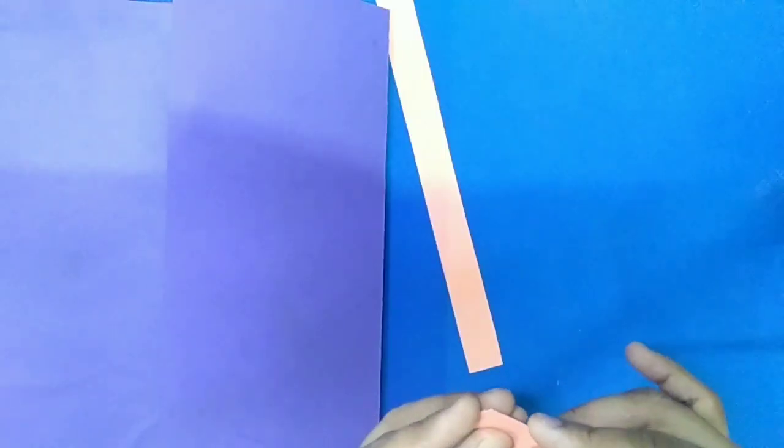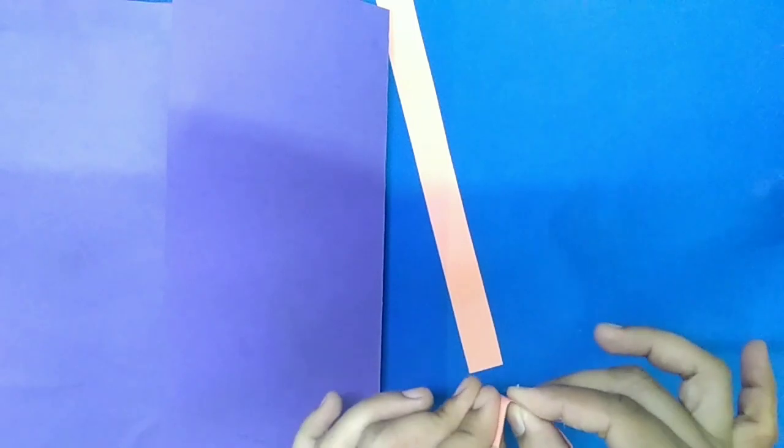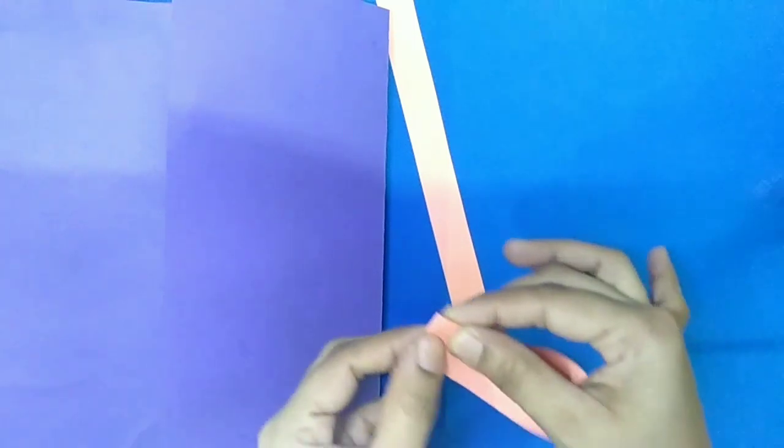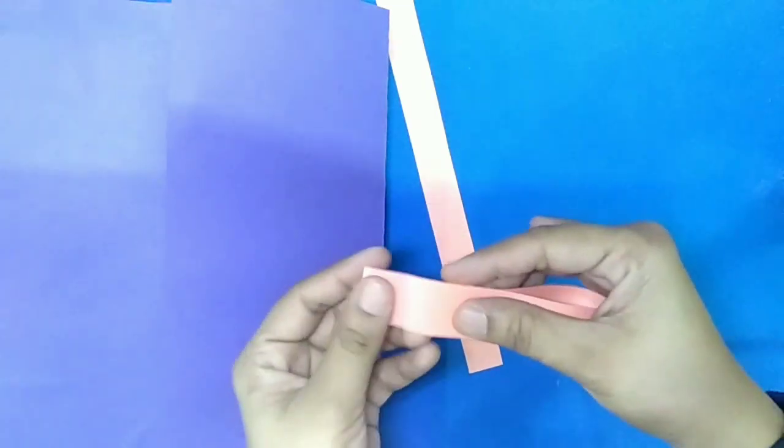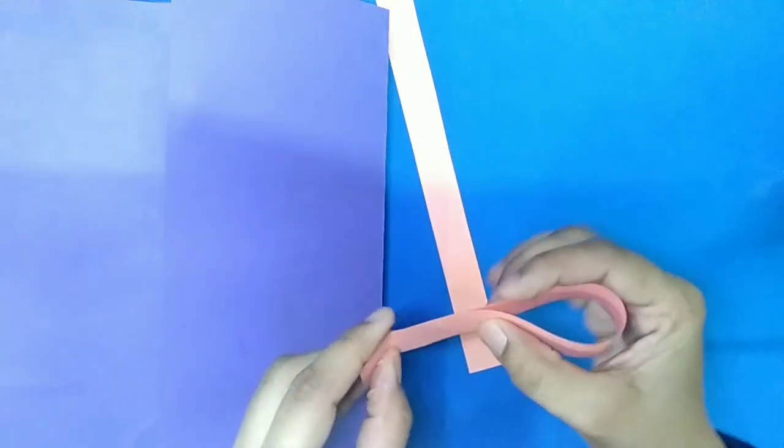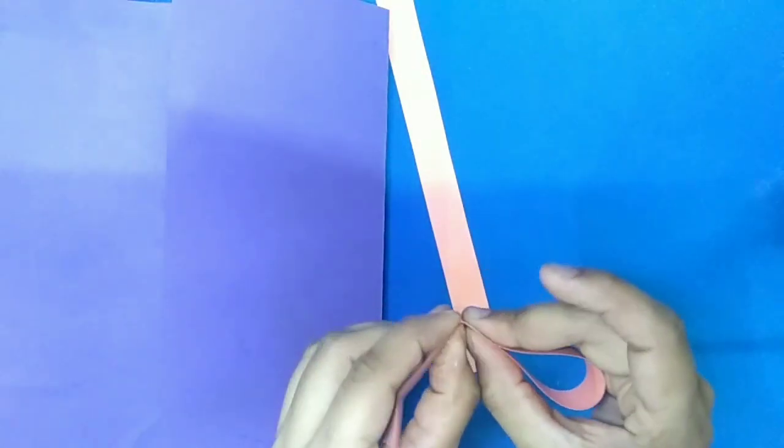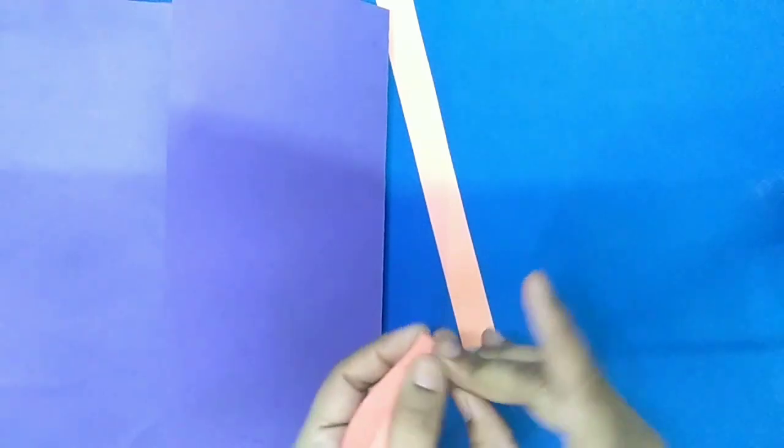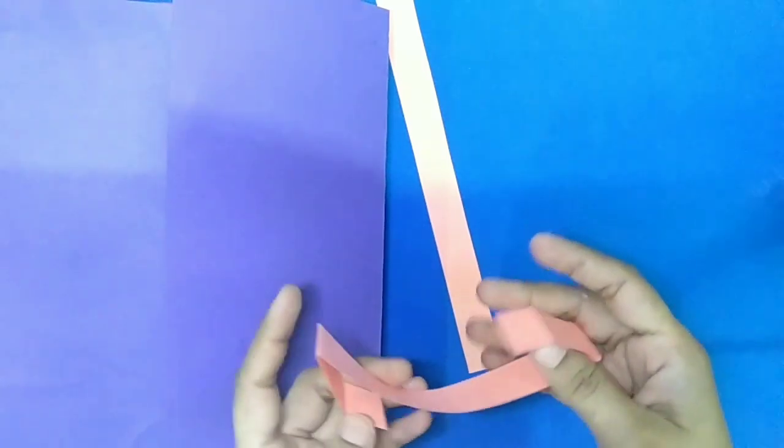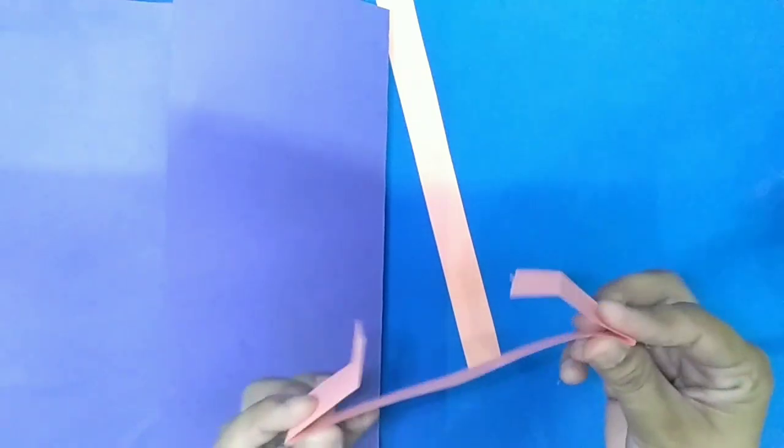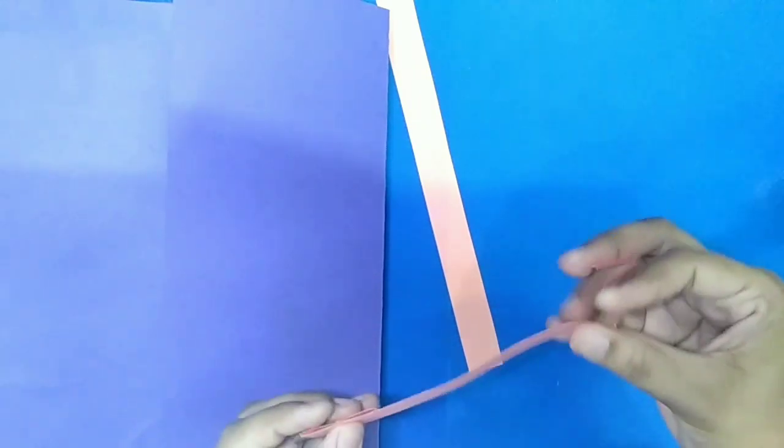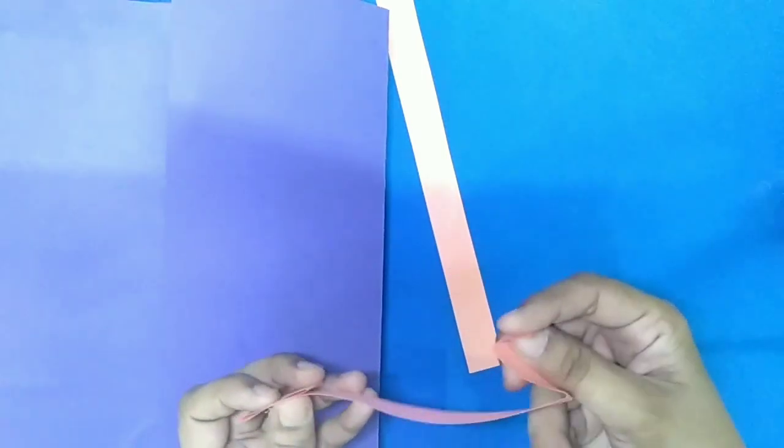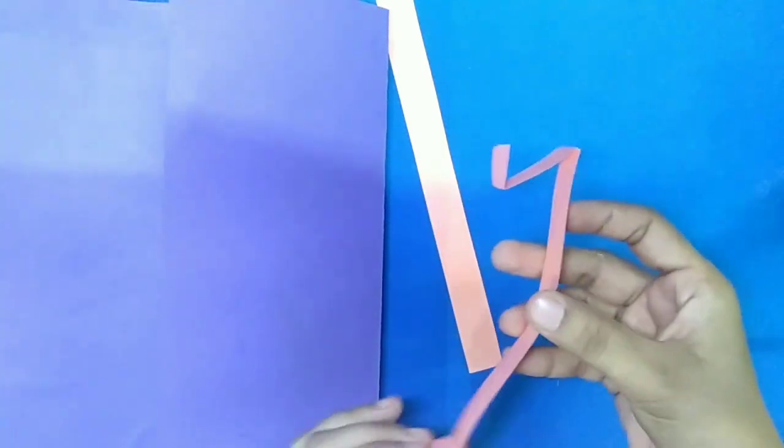Take one paper strip and make handle. So we will give fold to make handle. Give the shape of handle. The second fold also. And now give the shape of handle. And this handle we will paste about this folder. Like this.